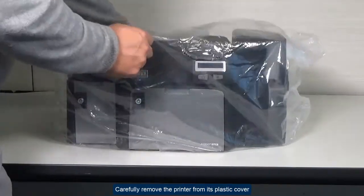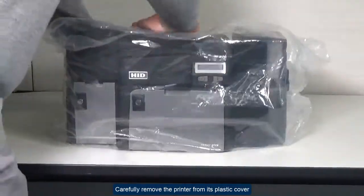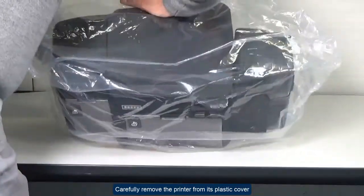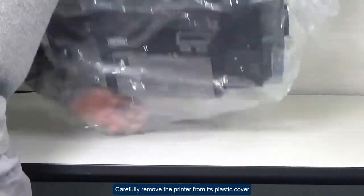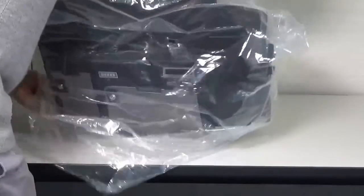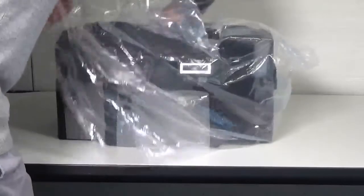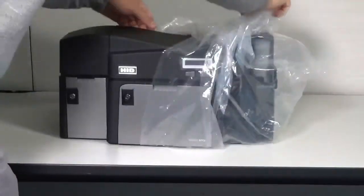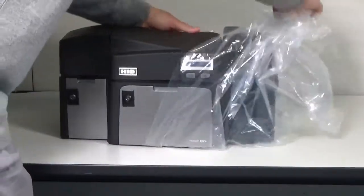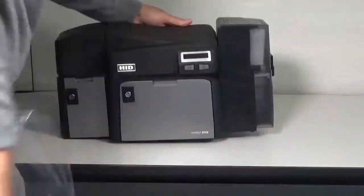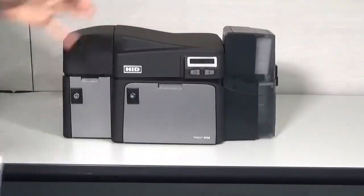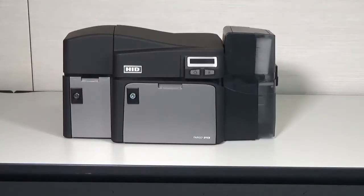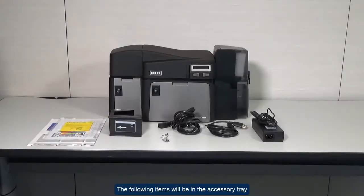Carefully remove the printer from its plastic cover. The following items will be in the accessory tray.